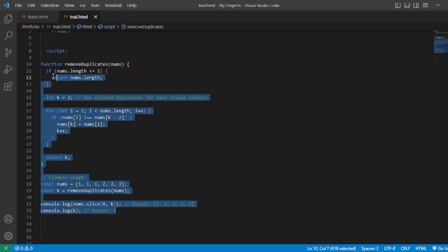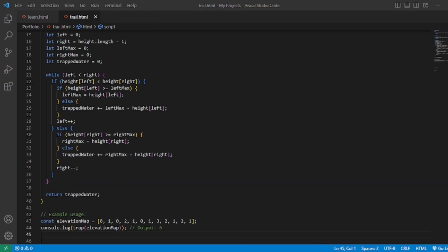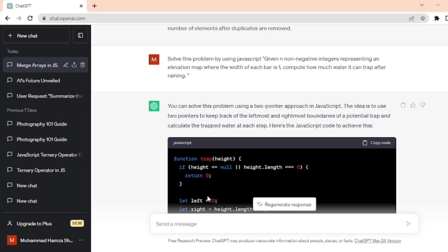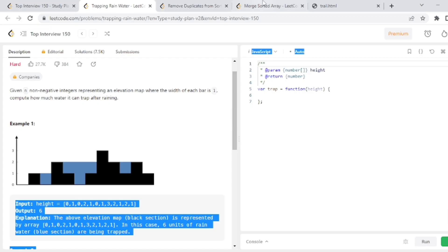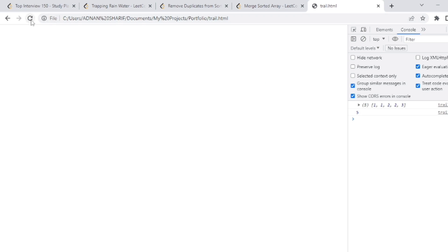Paste it into VS Code to see the result. Open the browser and let's run this file. Refresh this page and you can see the result here. So we have successfully solved LeetCode problems with the help of ChatGPT. And remember, mastering these skills takes practice and persistence. Thanks for watching, and I will see you in the next video.